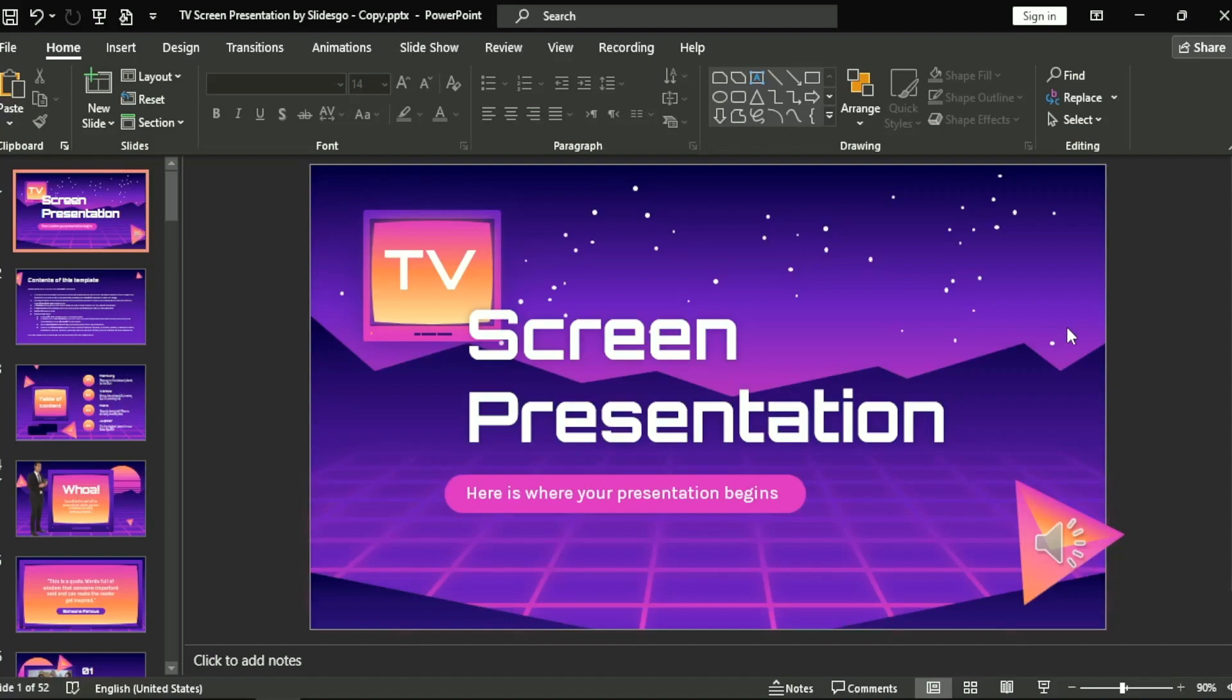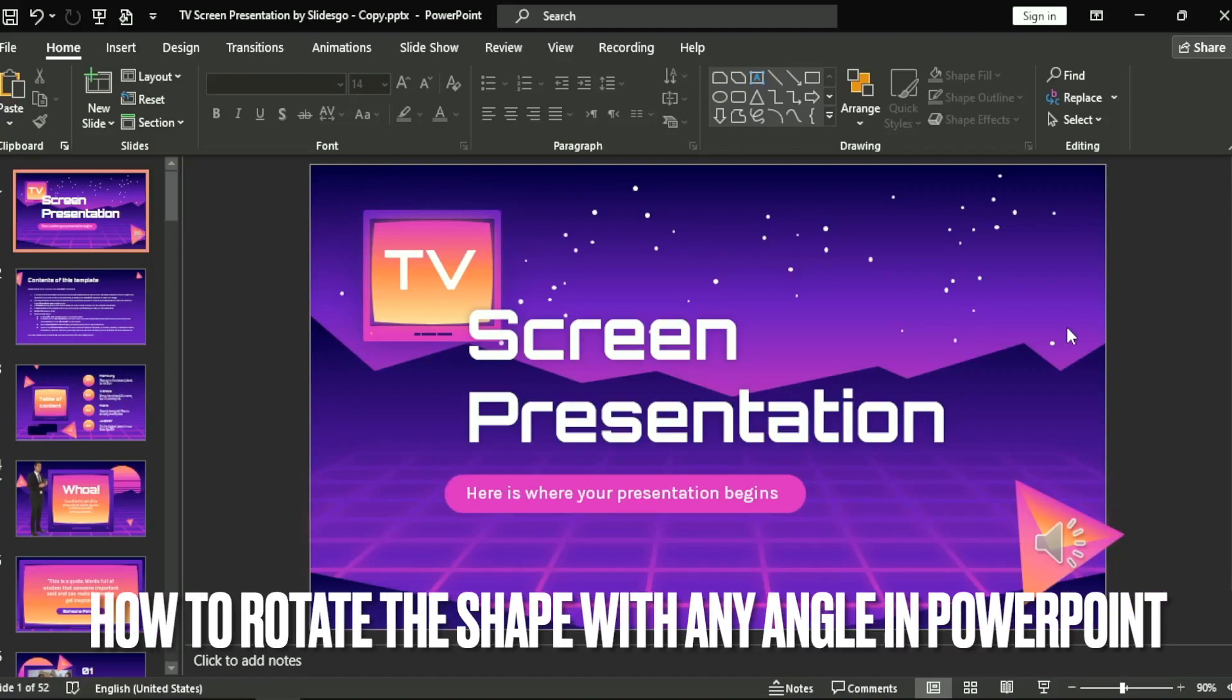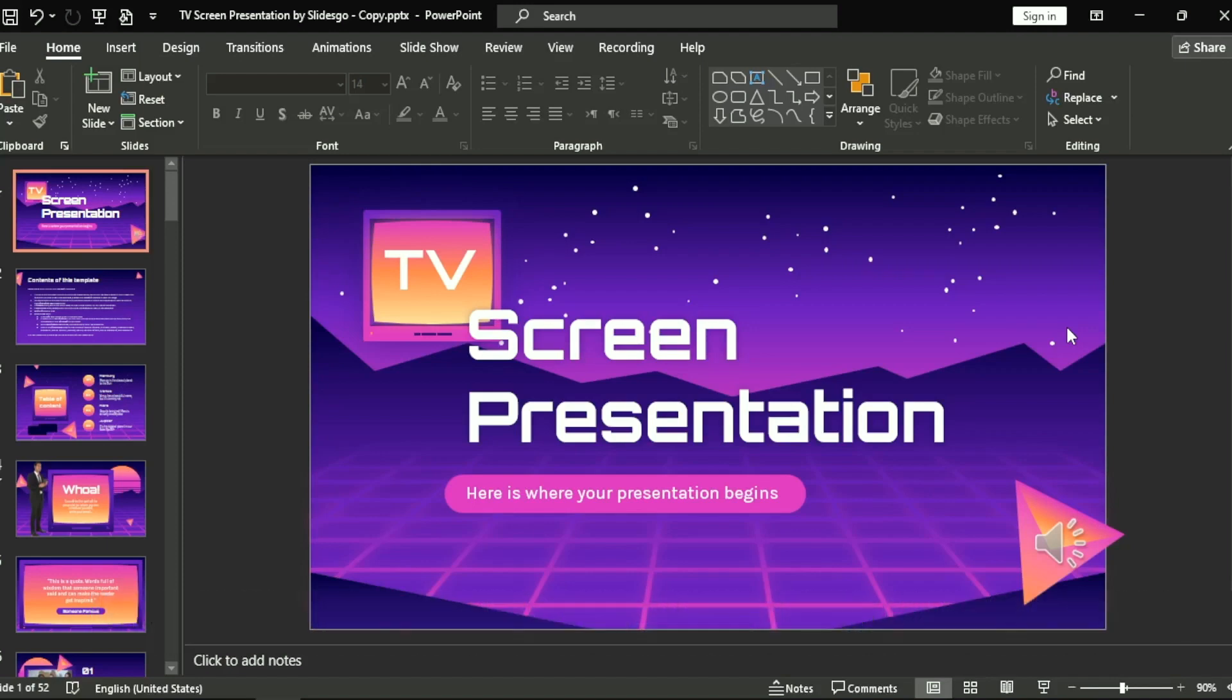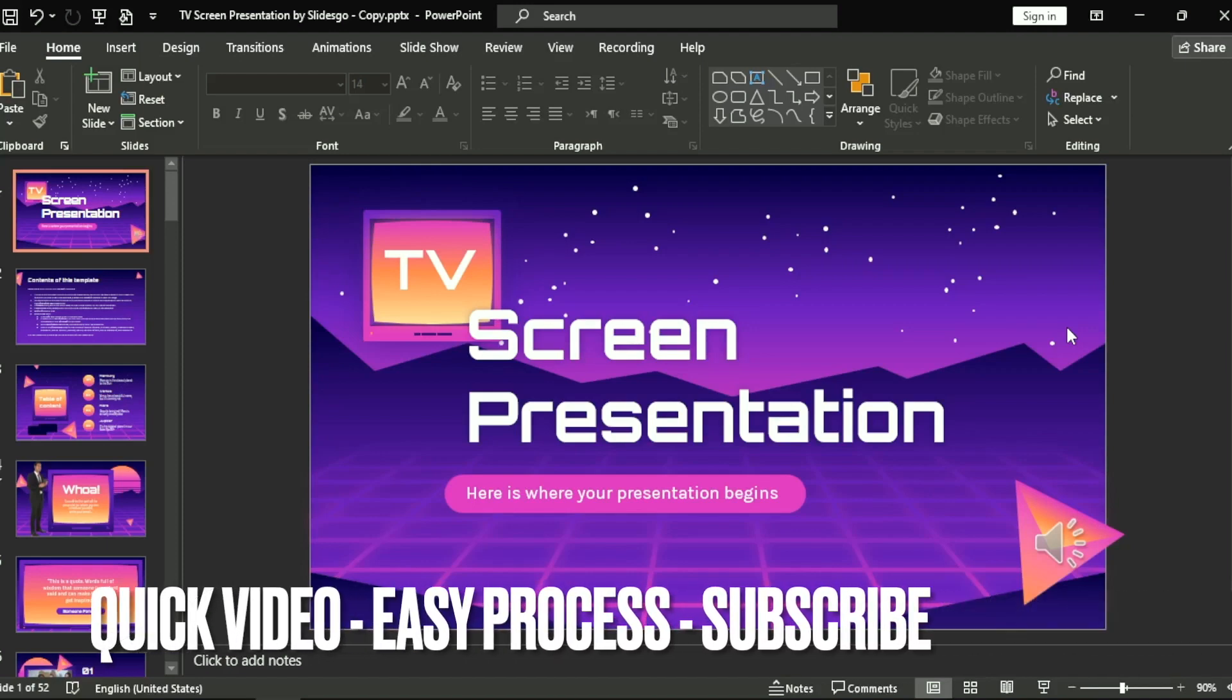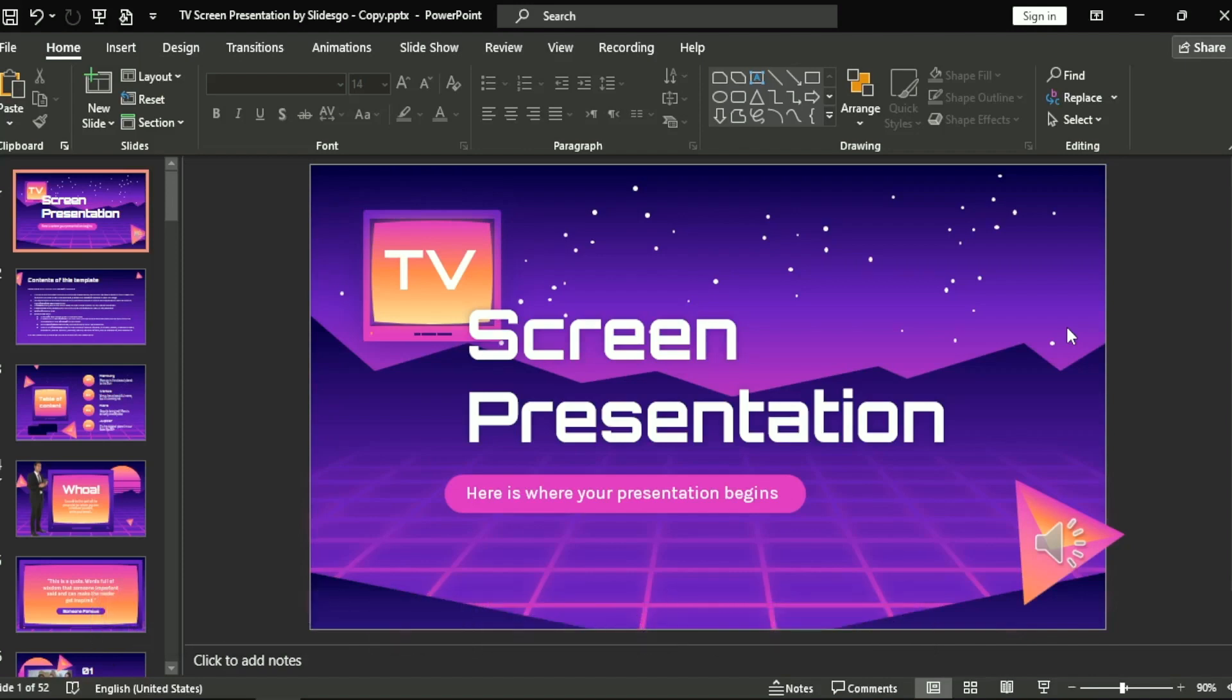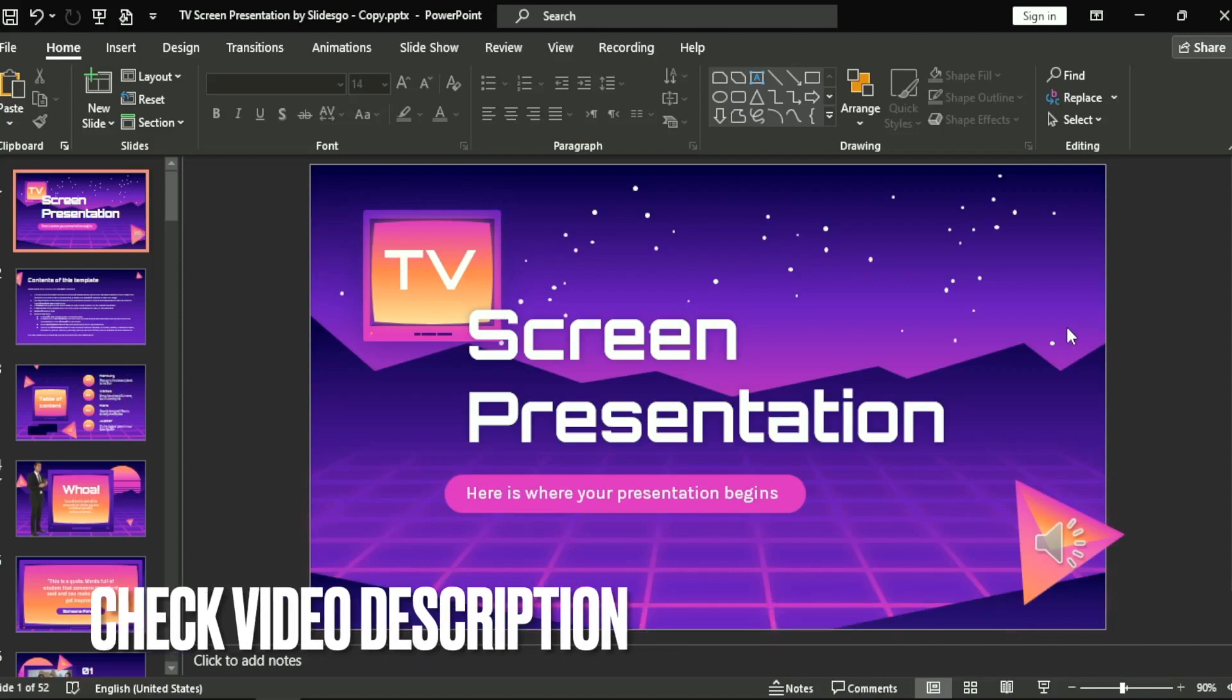Hi, welcome back guys. Today we are talking about how to rotate a shape with any angle in PowerPoint. Why would you want to know this? Well, maybe you are new to PowerPoint, so today I am going to show you how.